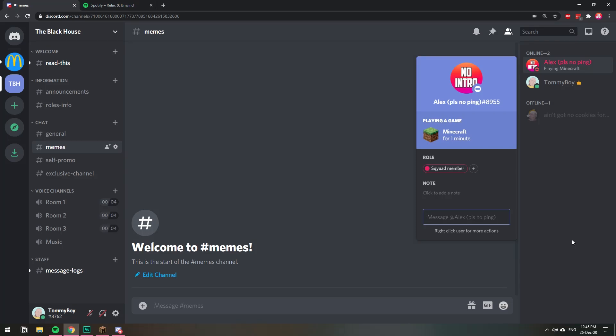In this video I'm going to show you how you can show or hide what you're playing on Discord, and I'm also going to provide you with a fix in case you're trying to make it show what you're playing but it's not doing it on Discord.